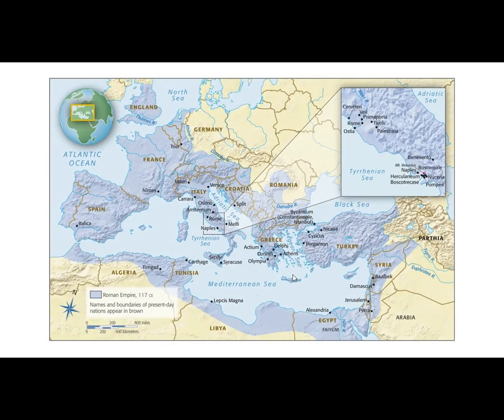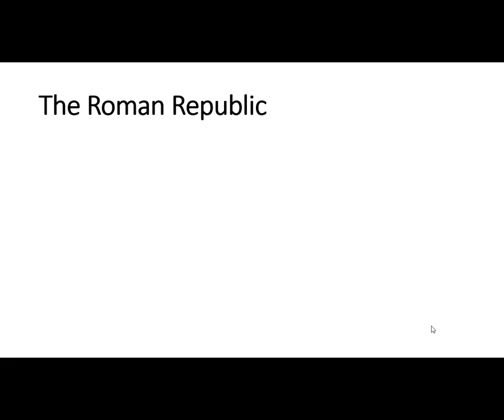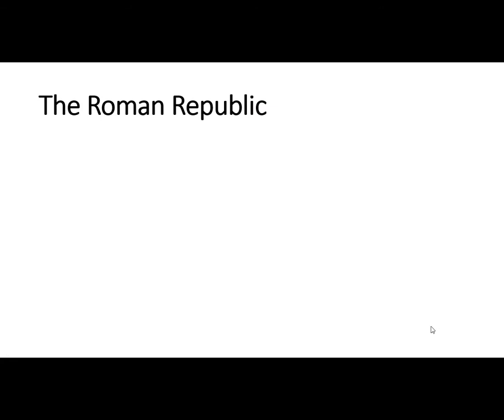We are going to talk about Roman Art. We are, of course, in Italy now and around Rome, but soon the Roman Empire will expand all the way to North Africa and Spain. The Roman Republic is the first time period we look at. The Romans overthrow the last Etruscan king, Tarquinius Superbus. They've had enough of the kings — they're very corrupt and do not rule in a very humane way.